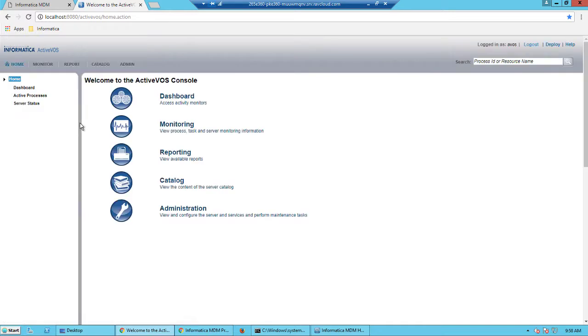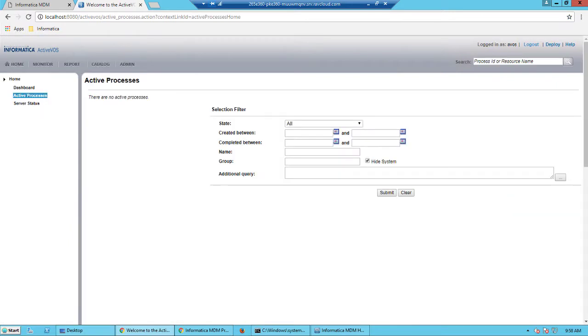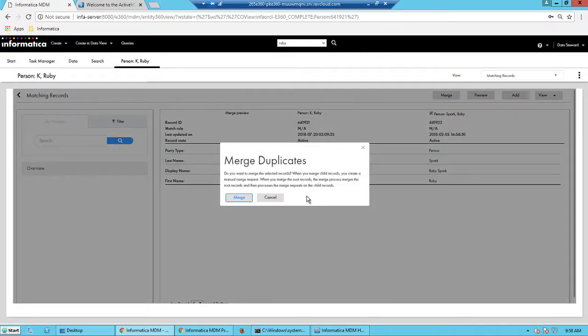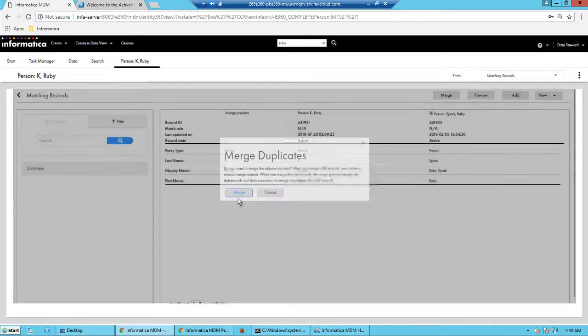Before we click the merge, let's take a look at the ActiveVOS admin console and I've already logged in to the ActiveVOS admin console here. And note that there are no active processes. So let's switch back and we'll do a merge.